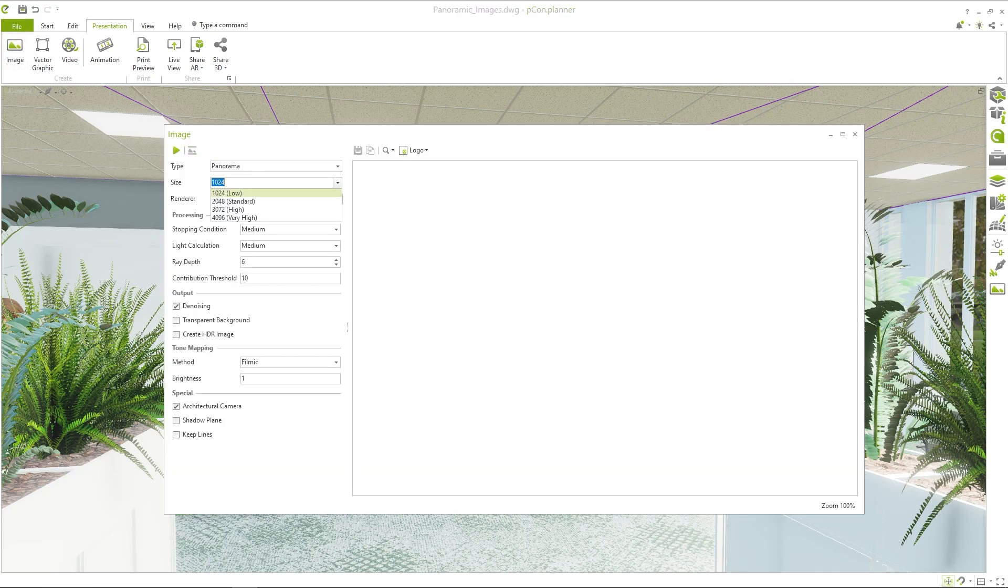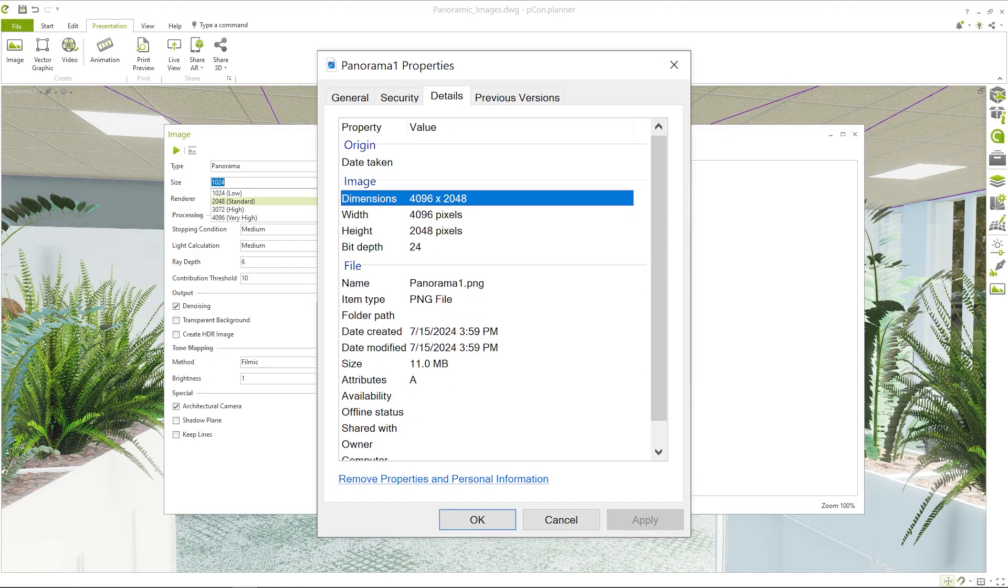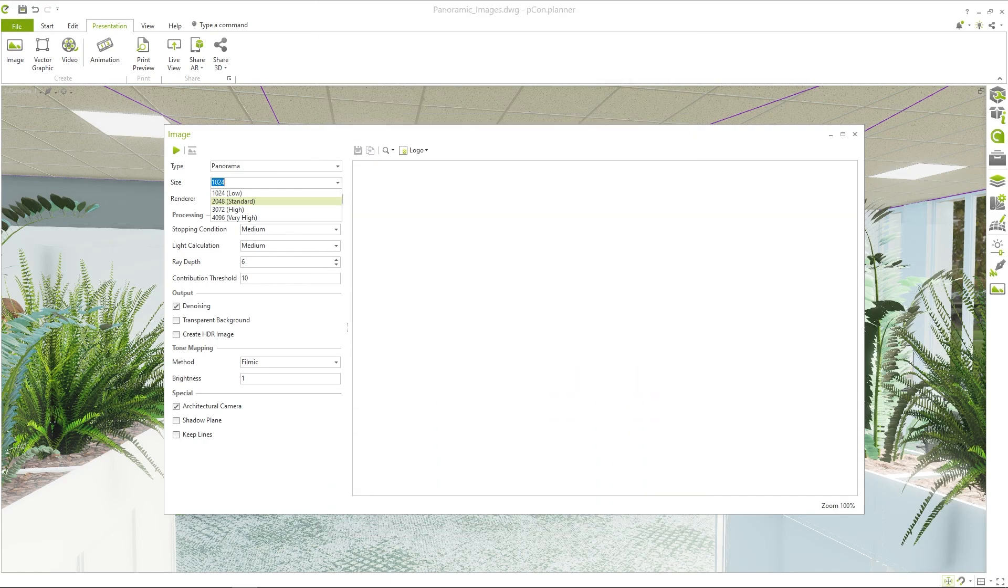You have four predefined size options to choose from. The selected value describes the height of your panorama in pixels. At 2048, you calculate an image with a resolution of 2048 pixels in height.